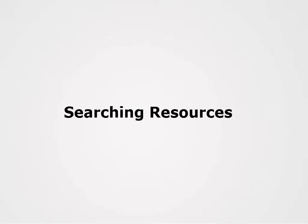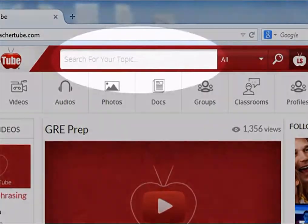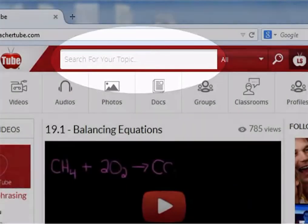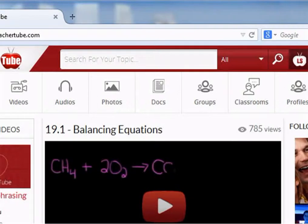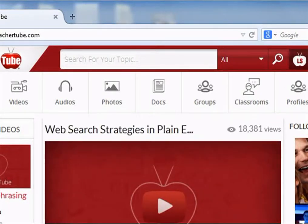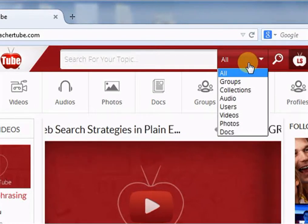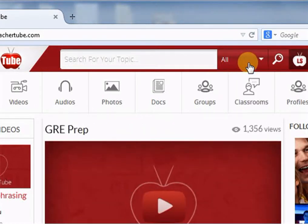Let's see how to search resources on TeacherTube. This is the search bar. From here, you can search any topic. You can narrow down your search by selecting a particular category. These are the categories. Right now, I am searching for resources on Water Cycle.